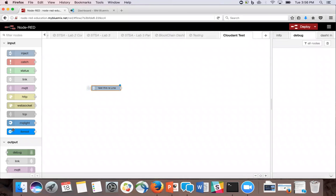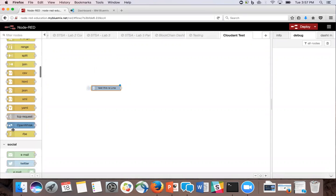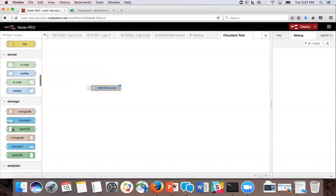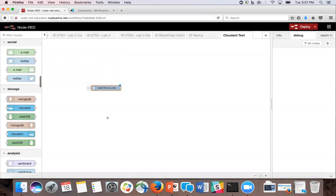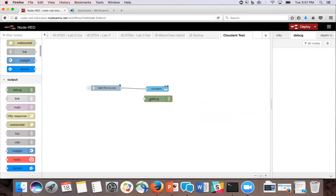Then we're going to pick a Cloudant receiving node, the one that only has one dot at the end, and connect it to there, as well as adding a debug node and connecting it.